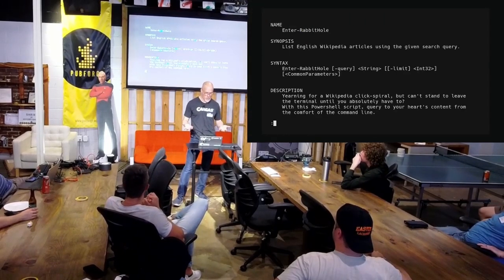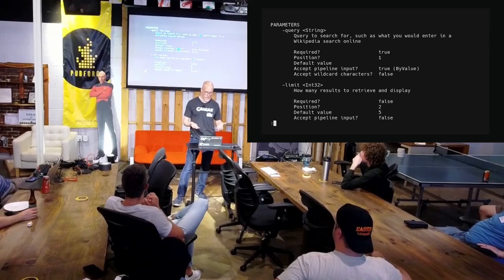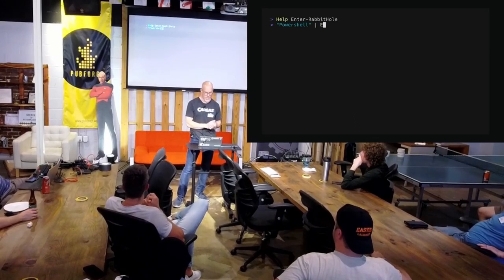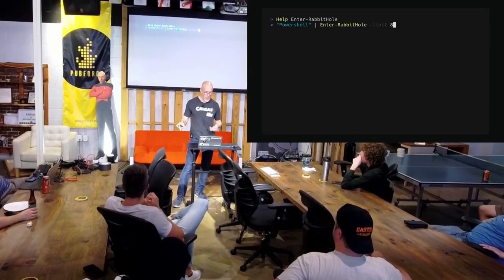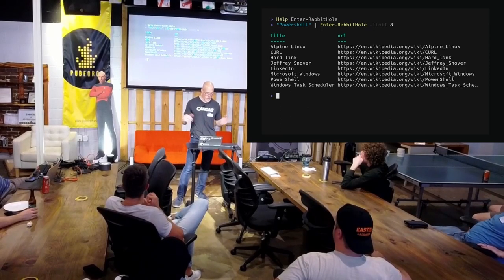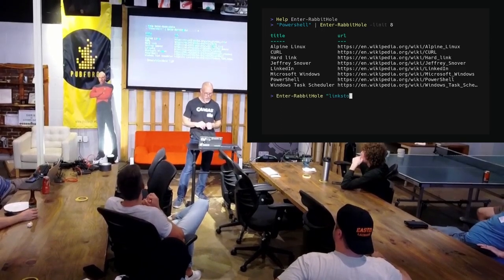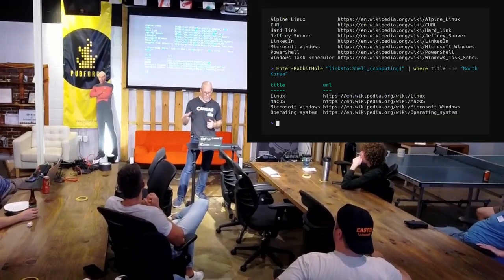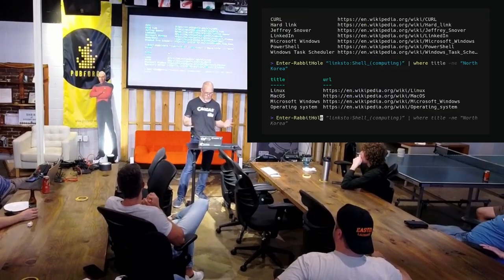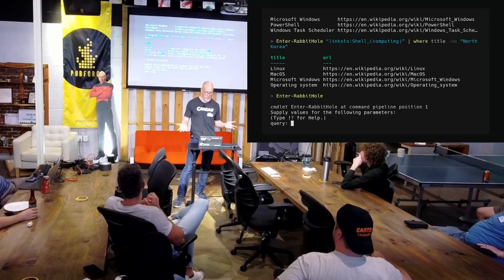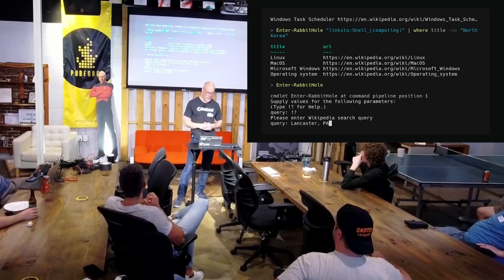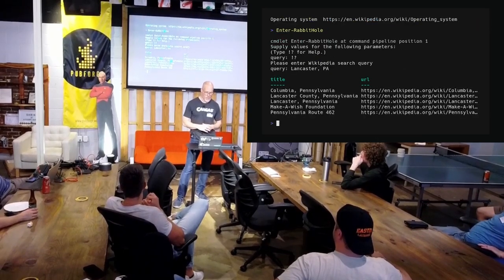Let's see if it works. We'll check out the help first — we've got explanation of parameters, an example, and related links, all from inline documentation. Let's try piping a query and limiting to eight — that worked well. Let's filter out North Korea right away. This time we didn't enter anything, but it prompts us: 'Please enter Wikipedia search query.' We type 'Lancaster PA' — and there it is.